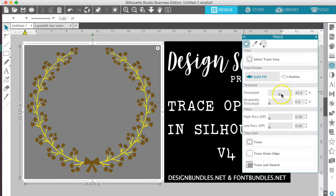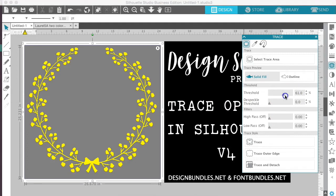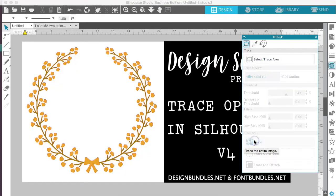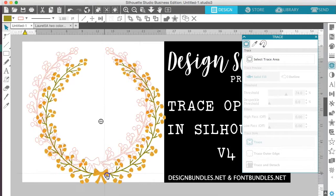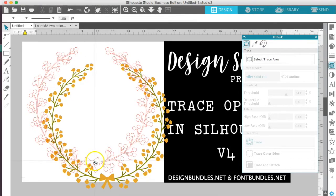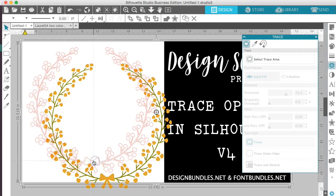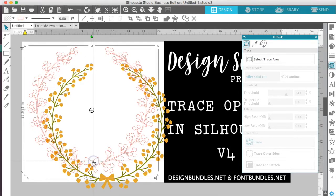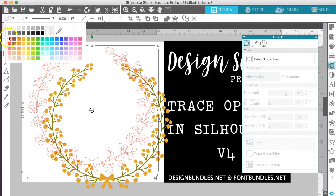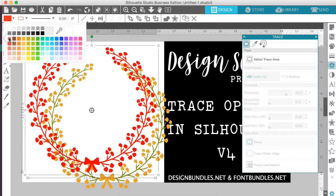We're going to adjust the threshold so that the whole image is selected. And once we have everything selected, we'll just go ahead and hit trace. Whenever we click on our original image and move it, you can see our new trace image sits right here behind it. And if we were to fill it in with color, it's going to be all one solid color.